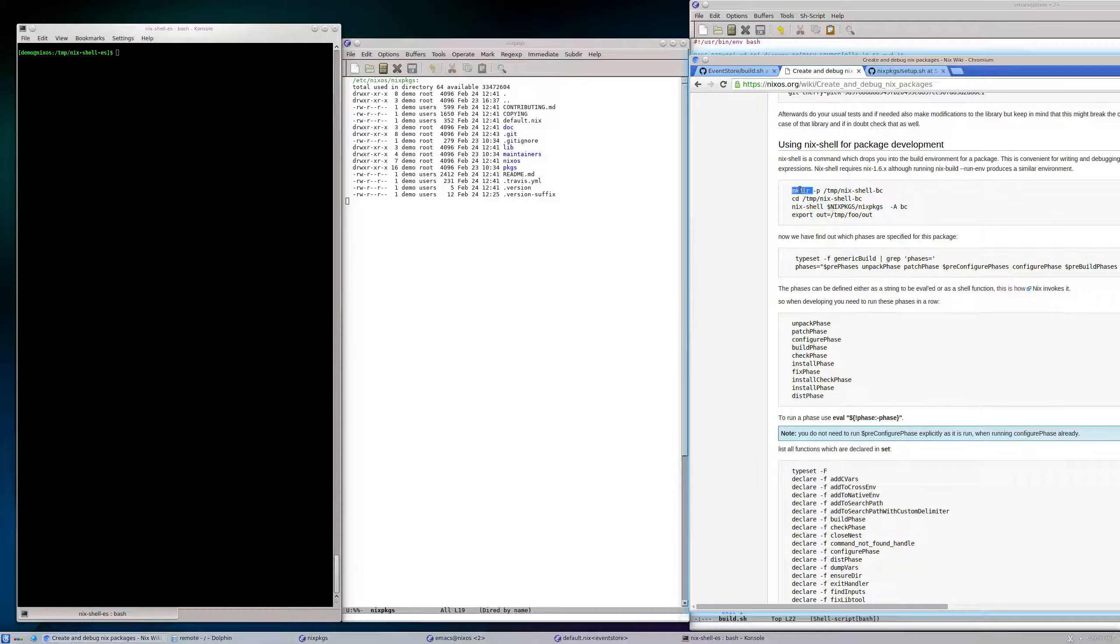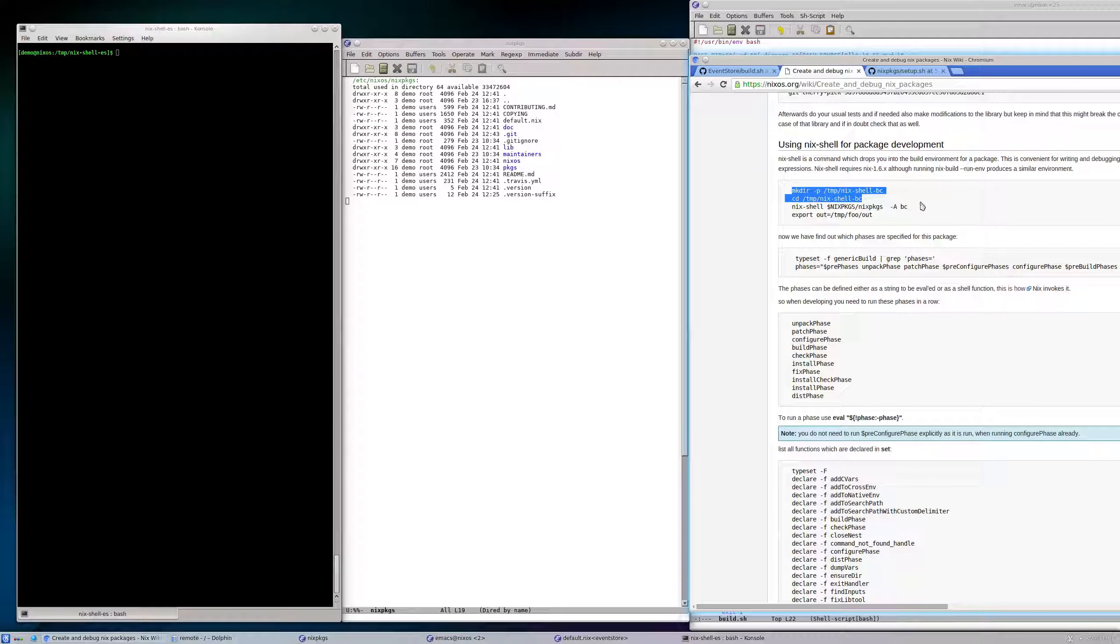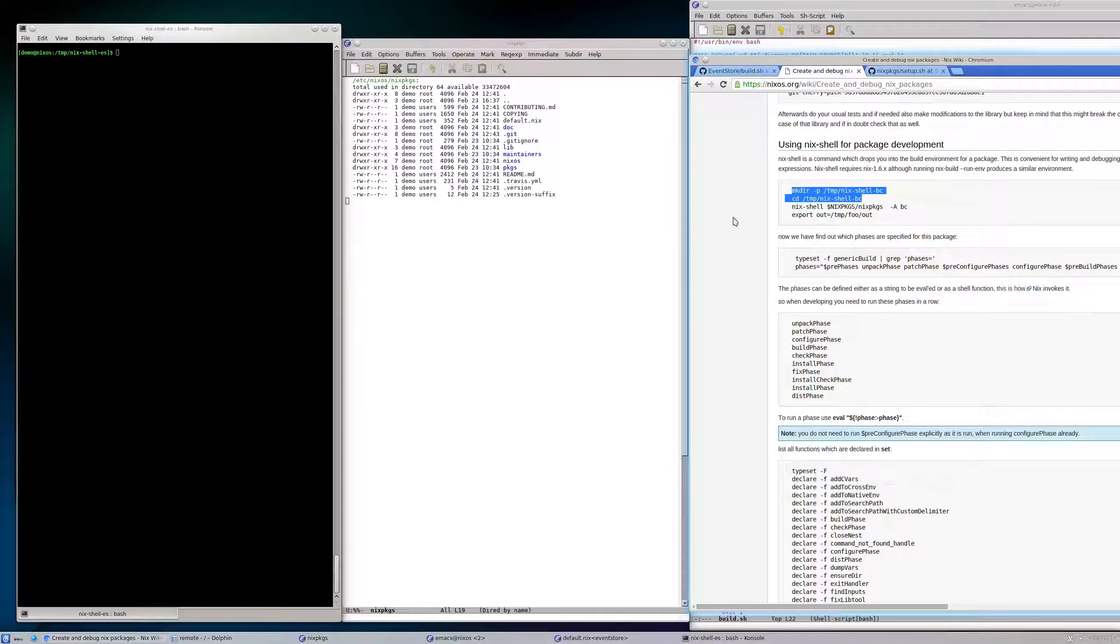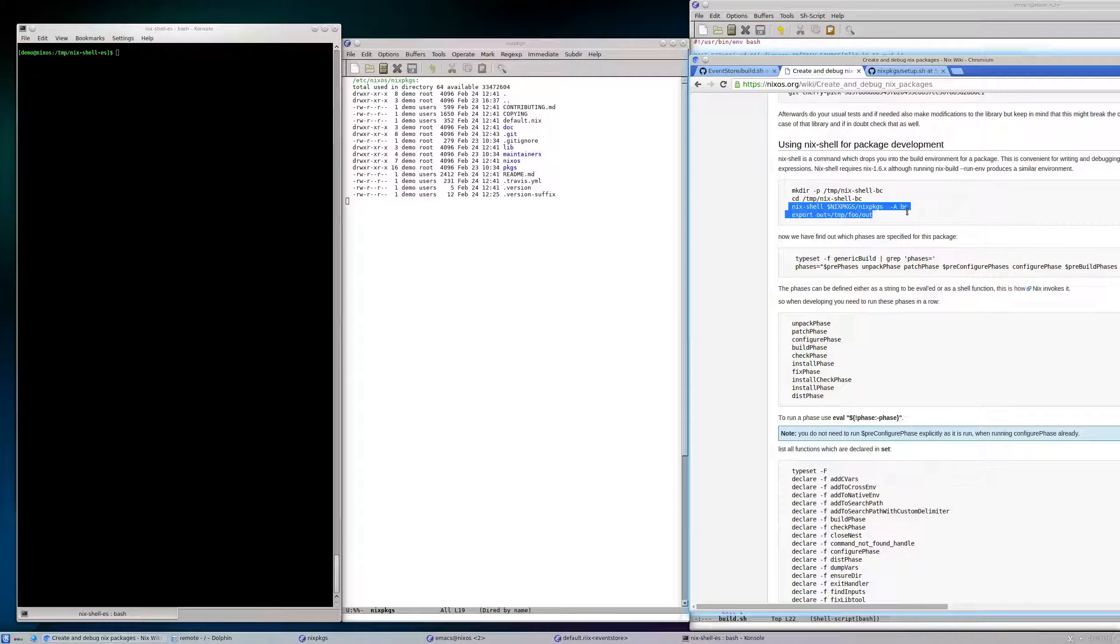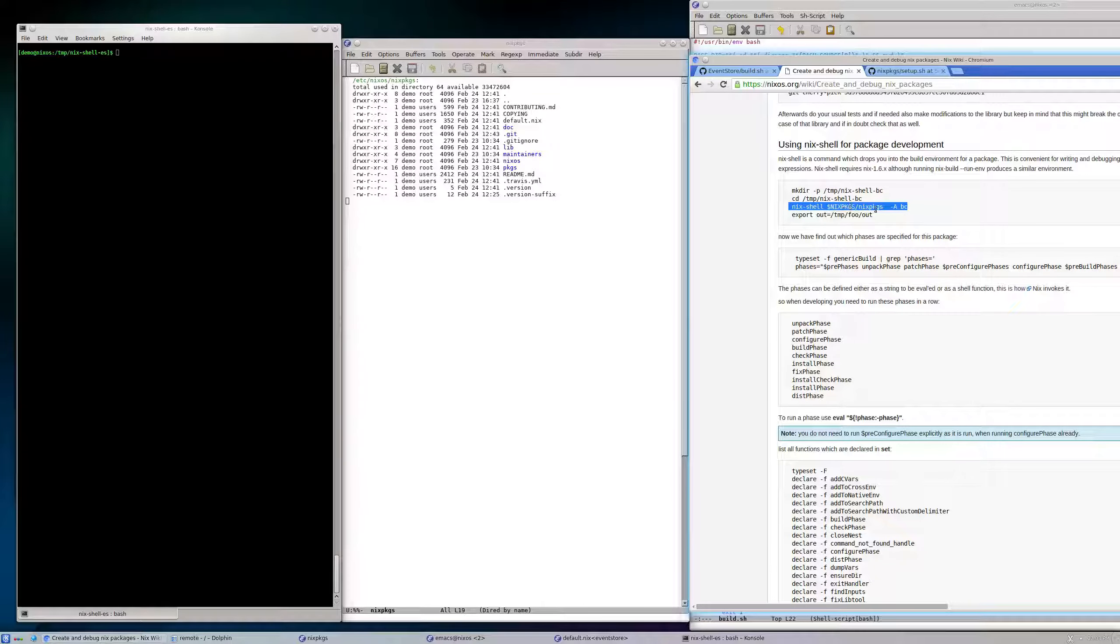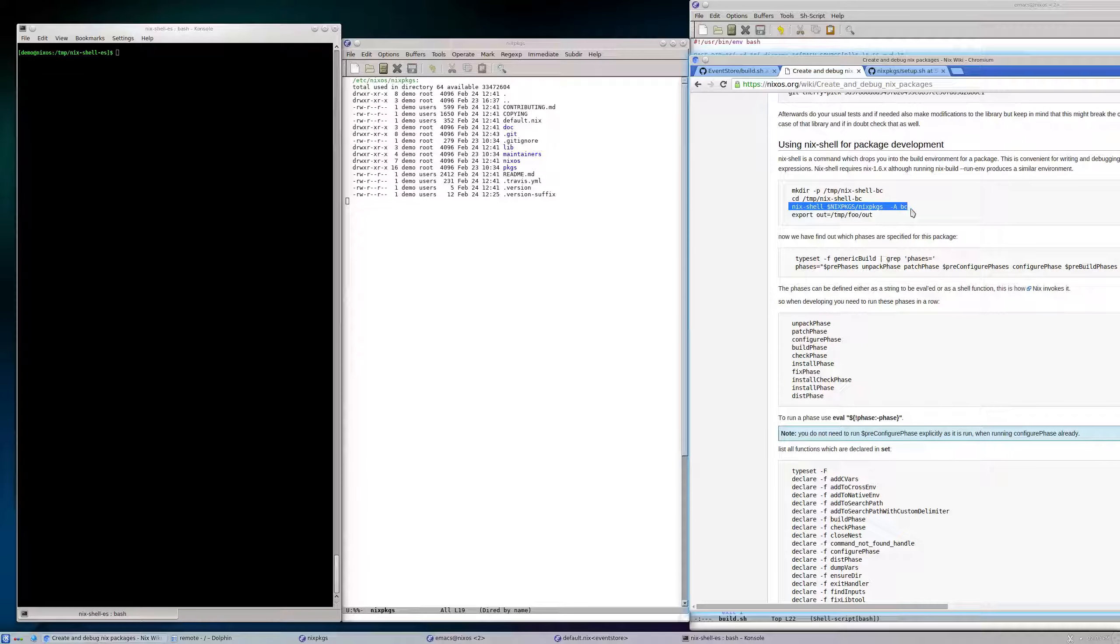First step is to create some directory to play with, and then we invoke nix-shell nixpkgs -A eventStore.